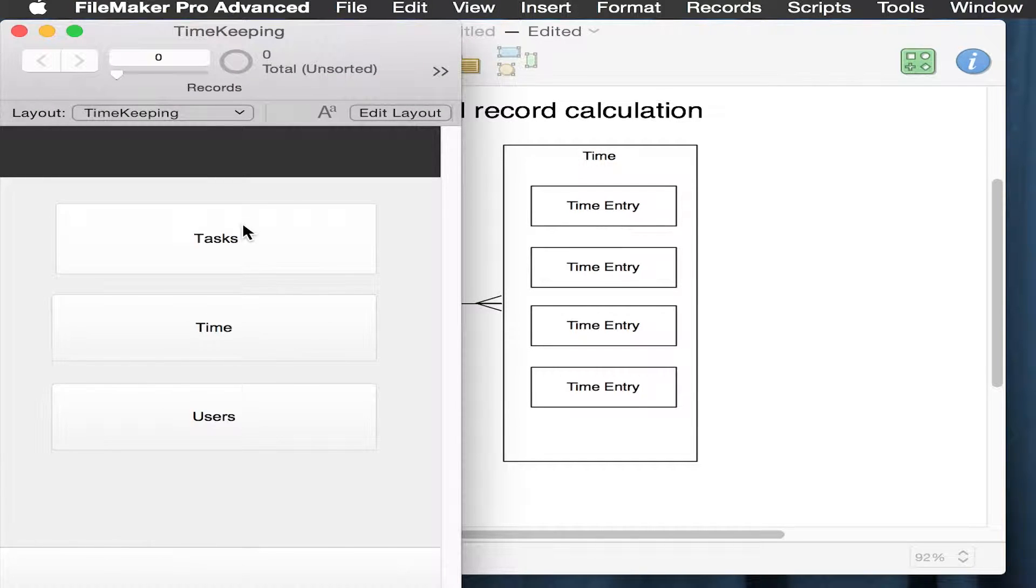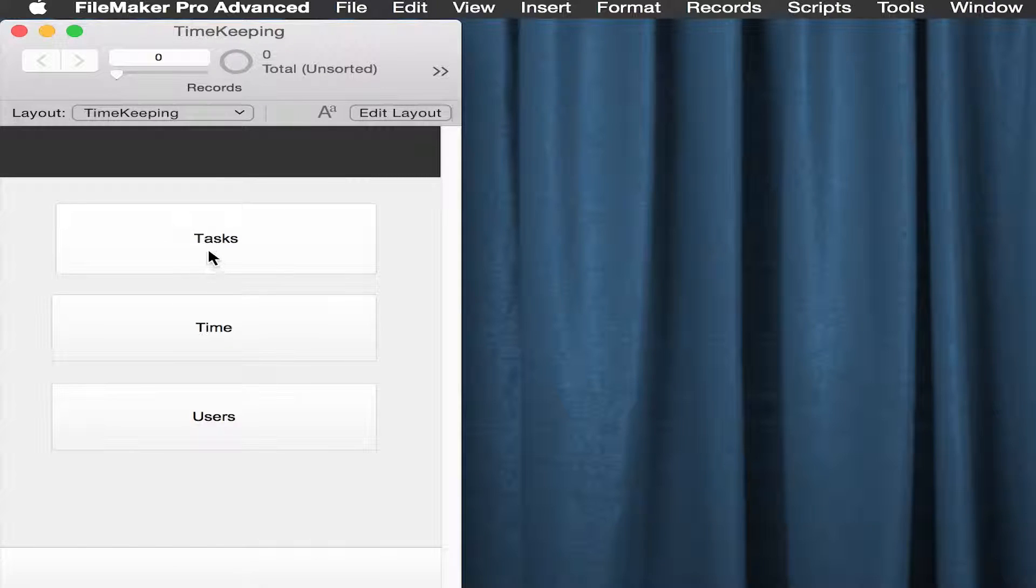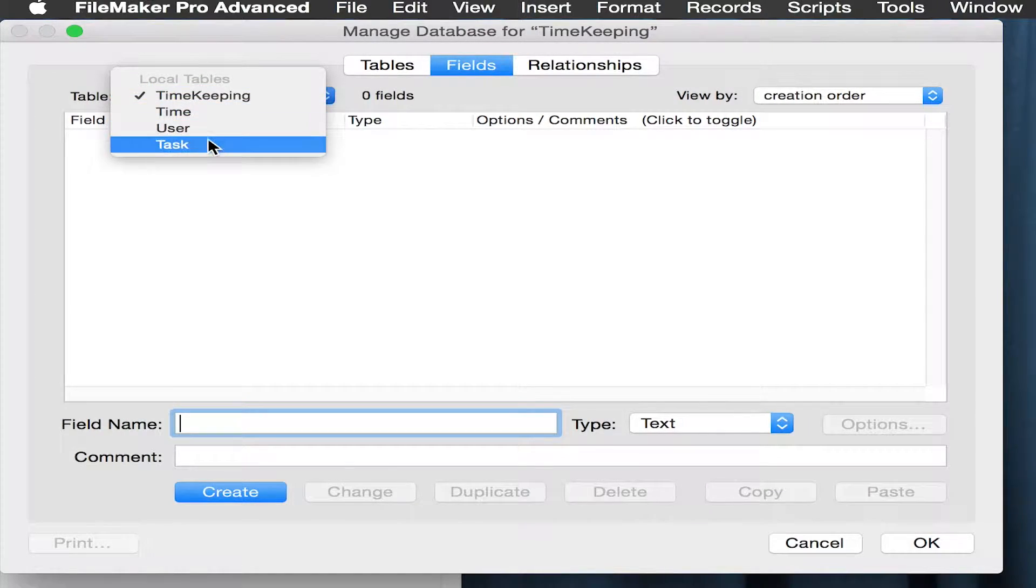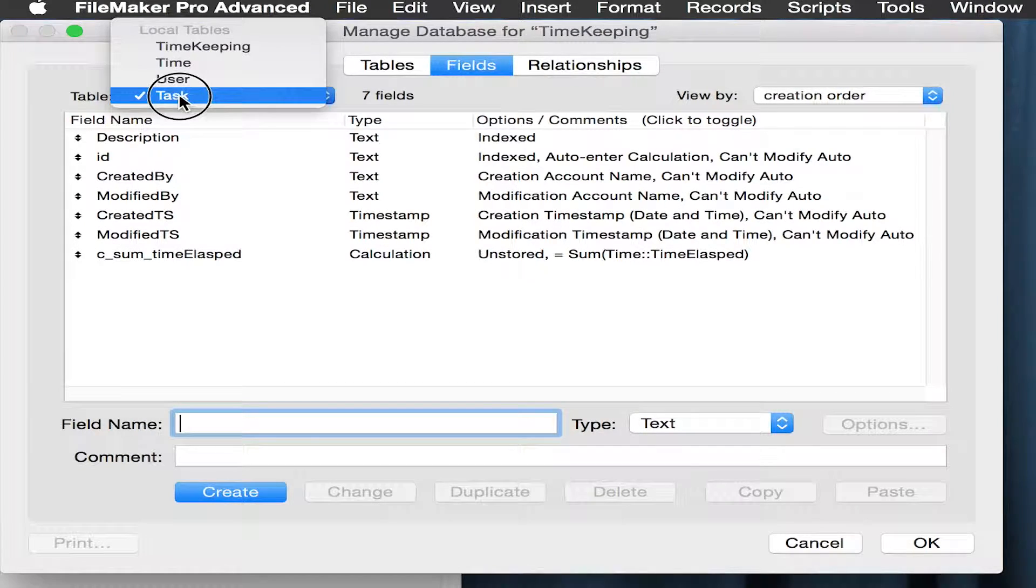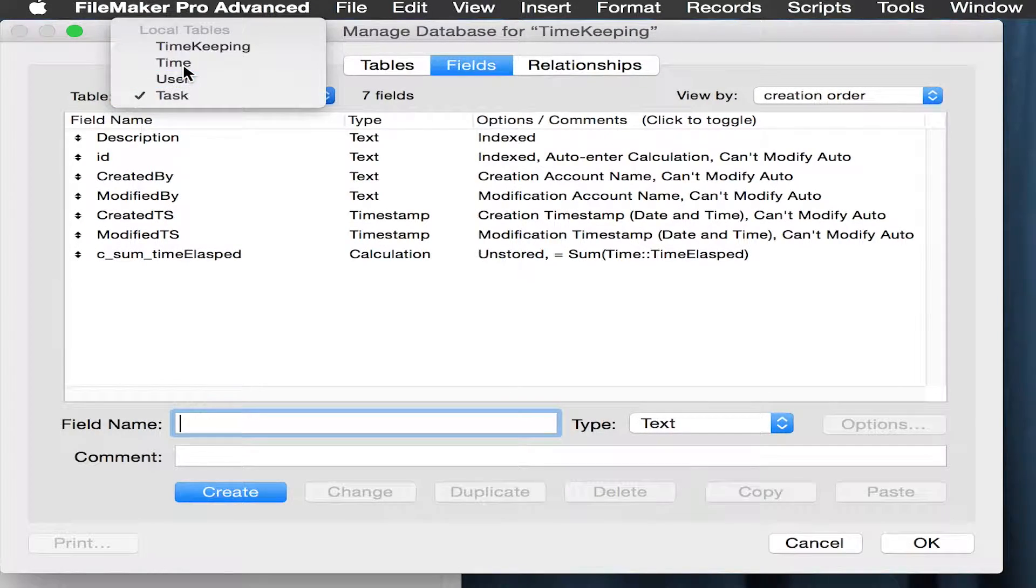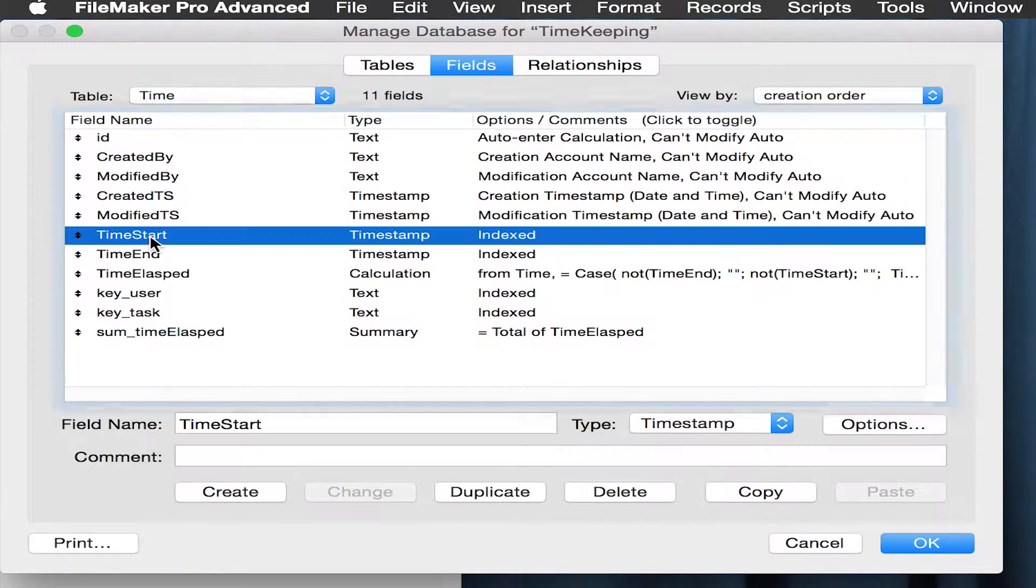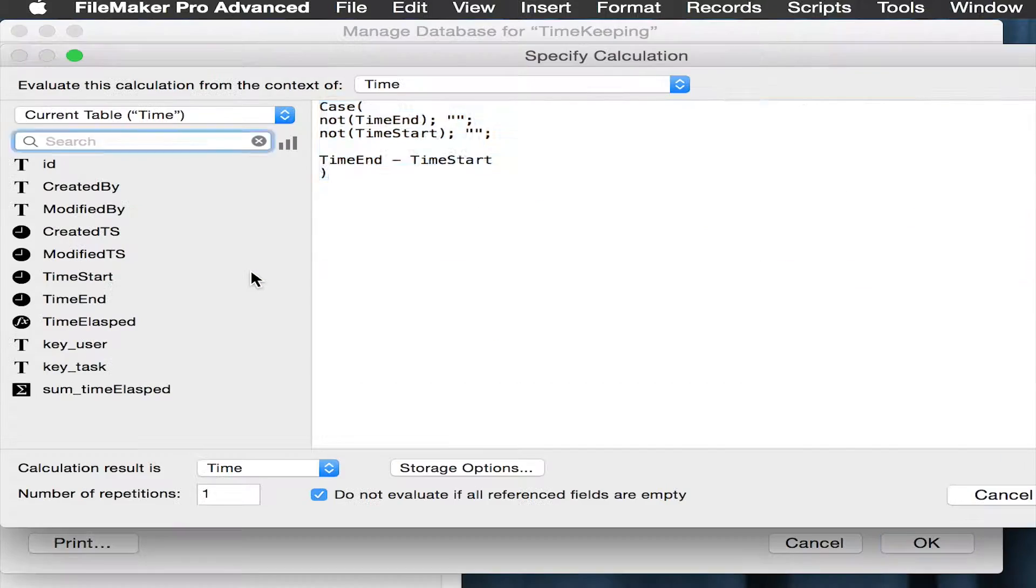Over here in the database where we have tasks, time, and users, looking at the relationships and the calculated fields. If we start at the time, we see here that the time start and time end result in a time elapsed.